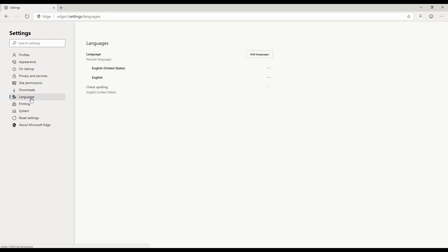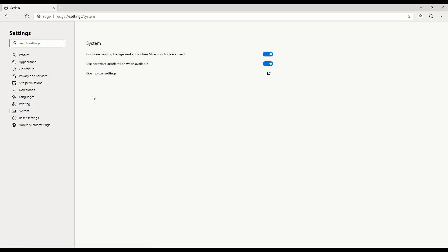You can set up where your download folder is going to be. If you want to add additional languages you can do that as well. Some printing configurations and some system configuration with respect to what happens when the browser is not running - you may still want to have your background apps running. This would be great for the progressive web apps which we'll talk about in future videos. Of course, if you want to set all the settings to defaults you can go ahead and do that.